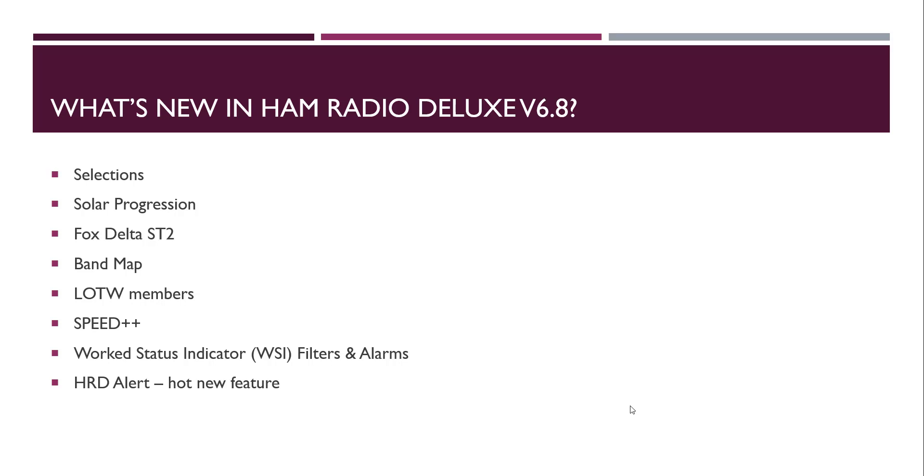And then the work status indicators. You now have work status indicator filters and alarms, meaning that you no longer have to manually create a needed list of countries and so on. It will automatically help you. The logbook knows what you need and it is able to make that stuff happen automatically. And then I'll show you a little bit about HRD alert, which is our hot new feature.